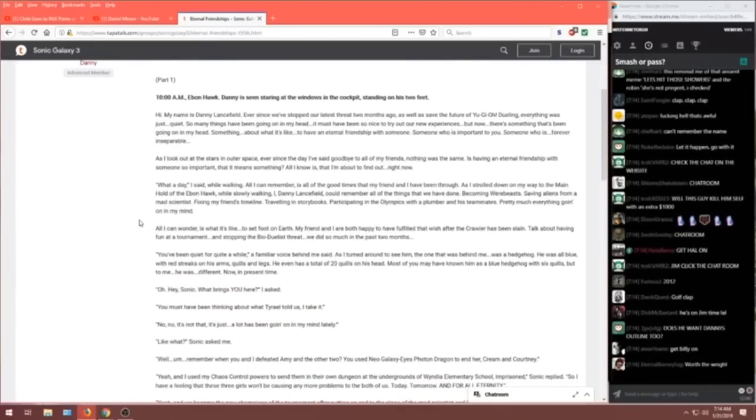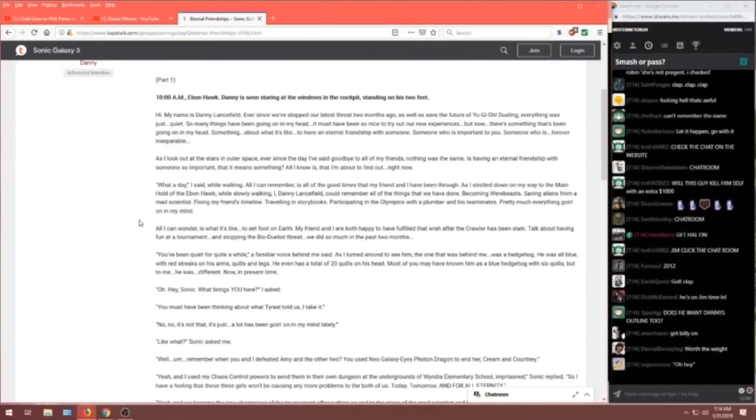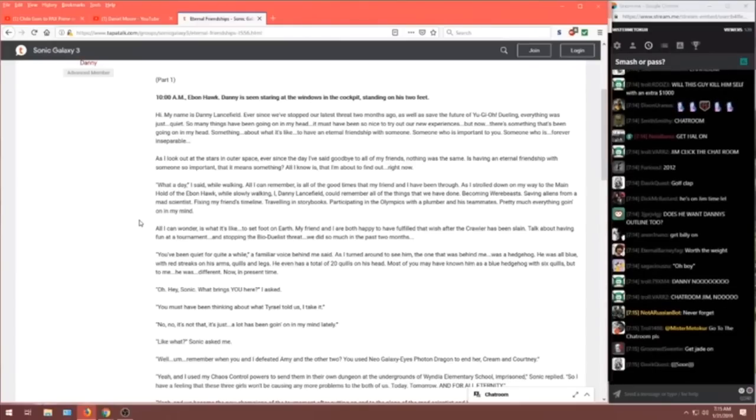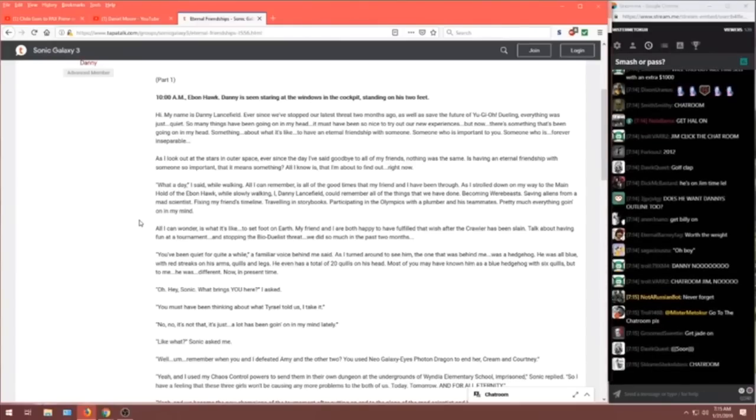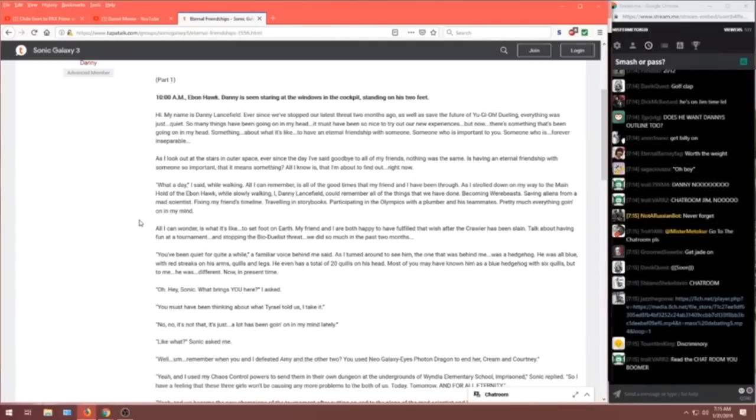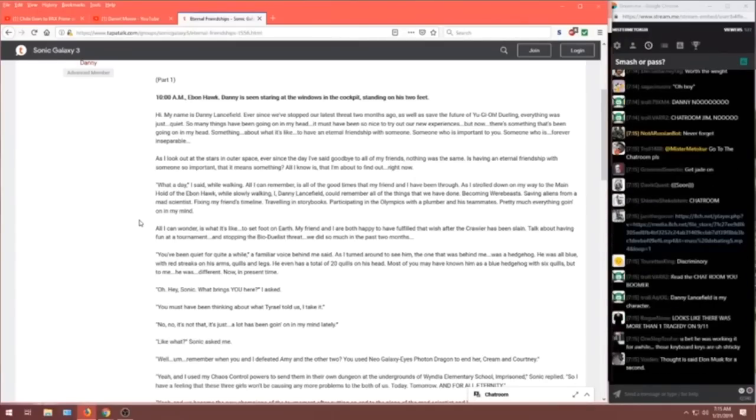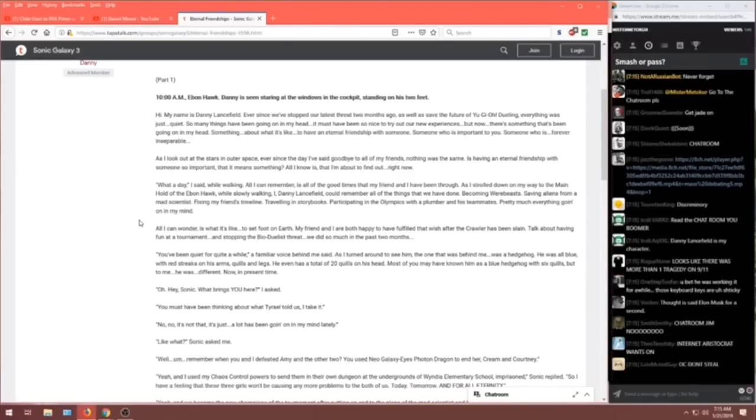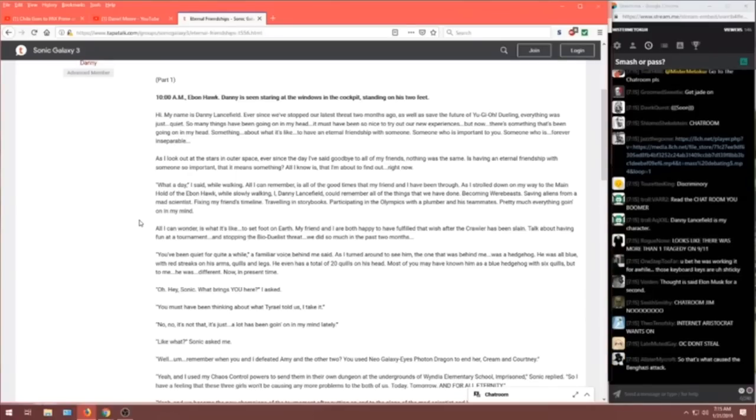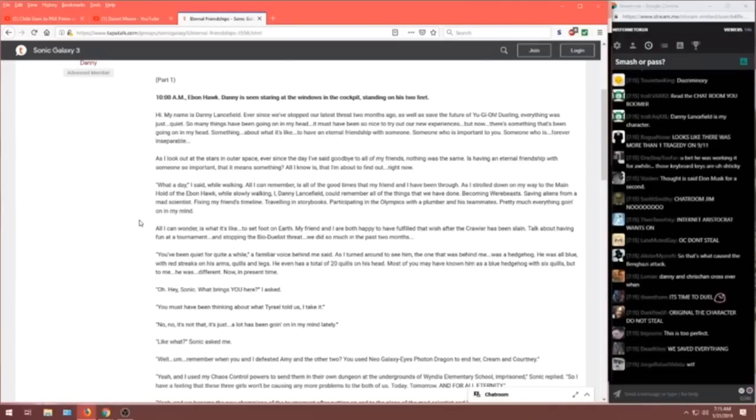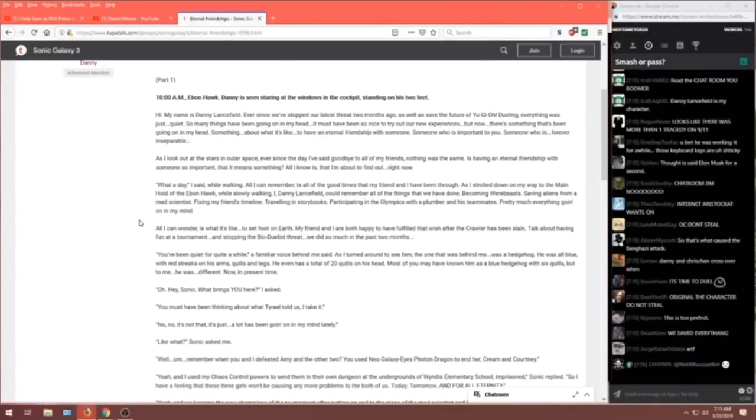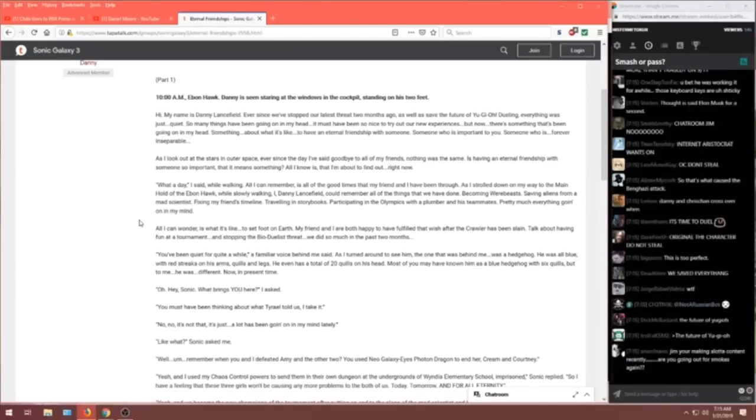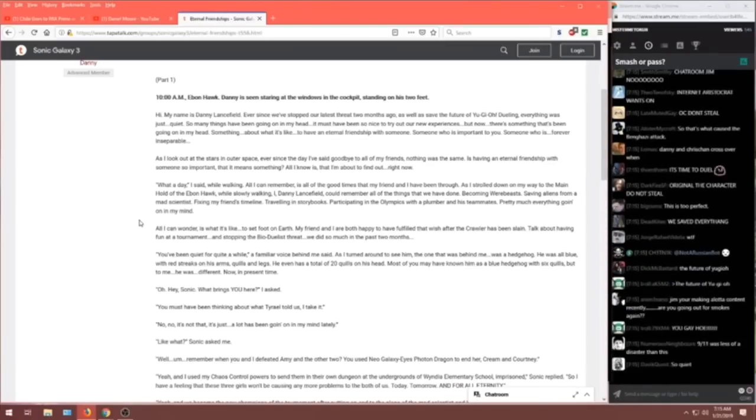Part one. 10 a.m. Evan Hawk. Danny is seen staring at the window in the cockpit, standing on his own two feet. Hi. My name is Danny Lansfield. Ever since we've stopped our latest threat two months ago, as well as save the future of Yu-Gi-Oh! Everything was just quiet. So many things have been going on in my head. It must have been so nice to try out the new experience. But now, there's something that's been going on in my head. Something. About what it's like to have an eternal friendship with someone. Someone who is important to you. Someone who is forever inseparable.